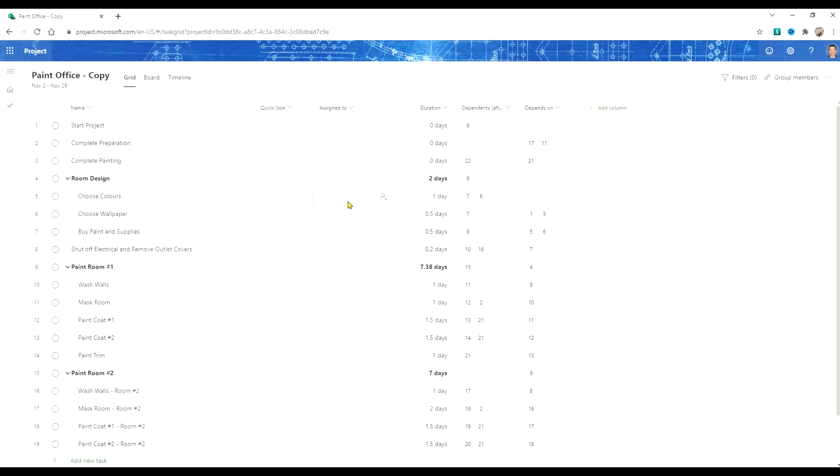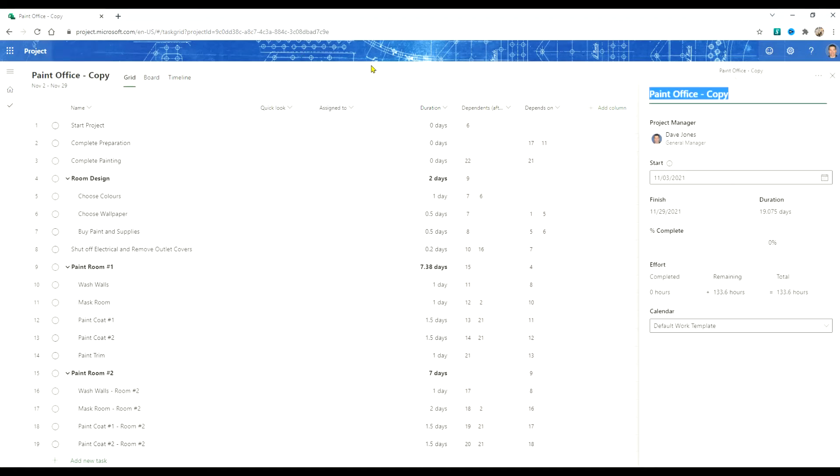The next step in using the templated schedule is to change the name. Just like you would do with a new project, click on the project name and then change the name.